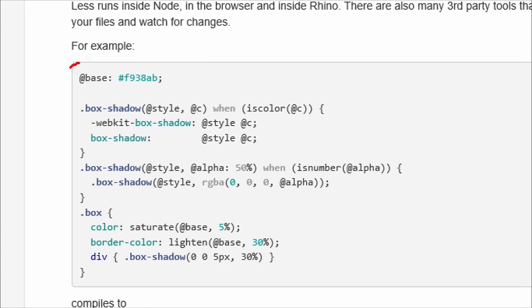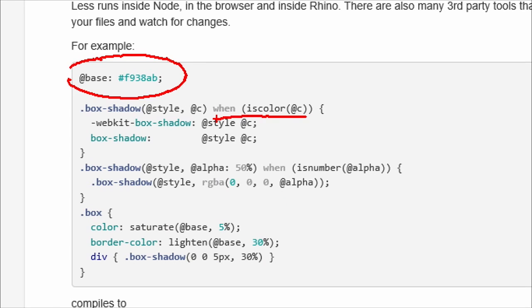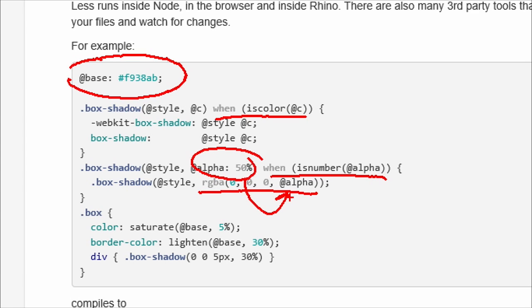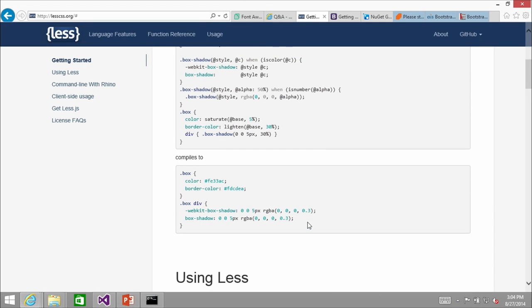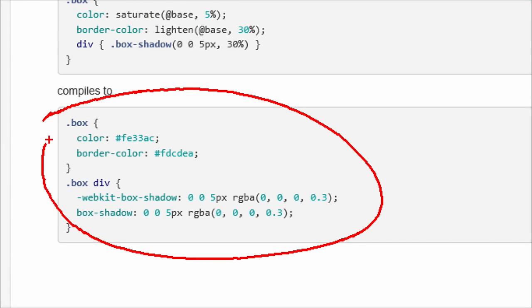Basically, LESS allows you to do things like define a variable and apply logic to it. You can call an rgba function on it, pass in 50% alpha, call lighten, do calculations. Here I'm saying: when I call dot-box-shadow, I want you to do both webkit-box-shadow and box-shadow — so you can do vendor prefixing. There's saturation and lightening too — really some slick stuff. That LESS code then compiles out to standard CSS that is sent to the browser.